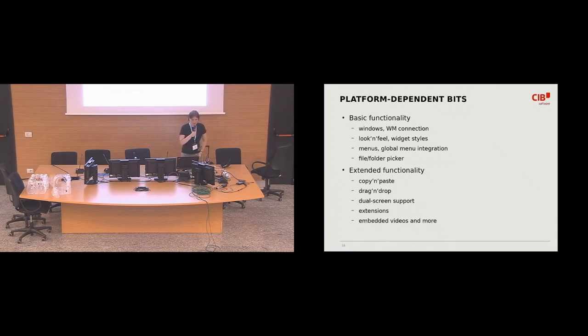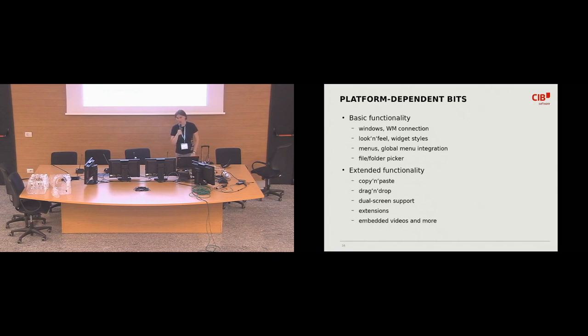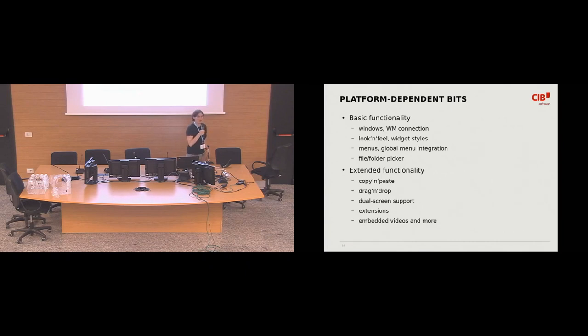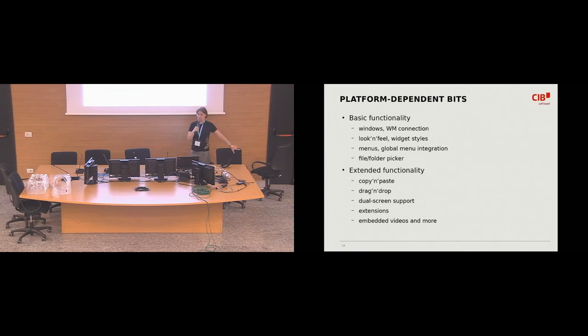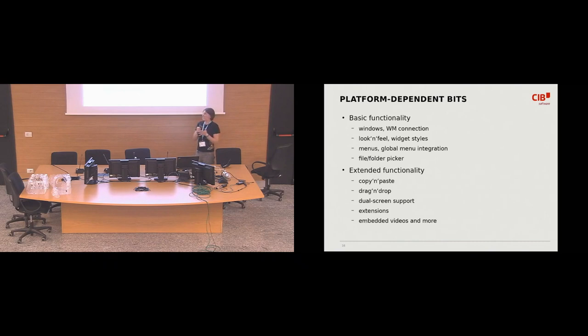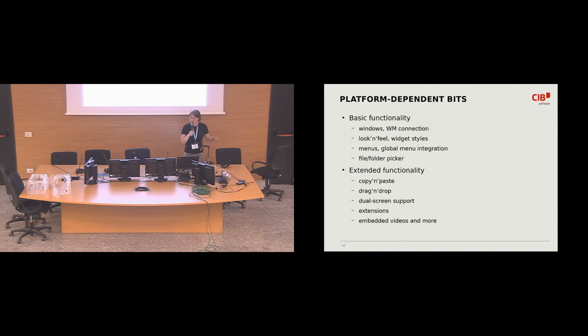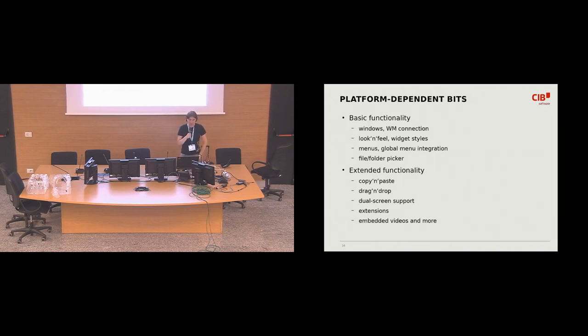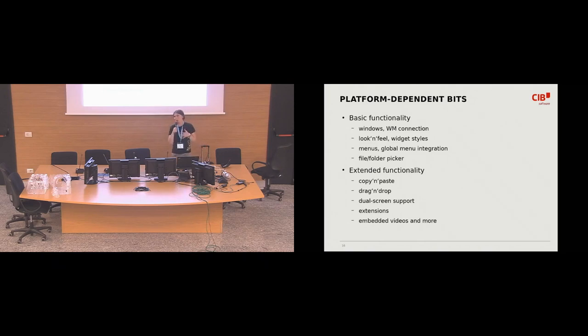And if I'm talking about some platform dependent functionality, what exactly do I mean by that? So I divided this functionality into the two categories, basic and extended. Basic functionality, that's, yeah, well, just like the basic stuff. So create the windows, connect them to the window manager, make them look like native. So make LibreOffice look like any other KDE application. Add some native menus to that. Add some, like, make file and folder pickers behave and look like any other folder pickers on KDE platform.